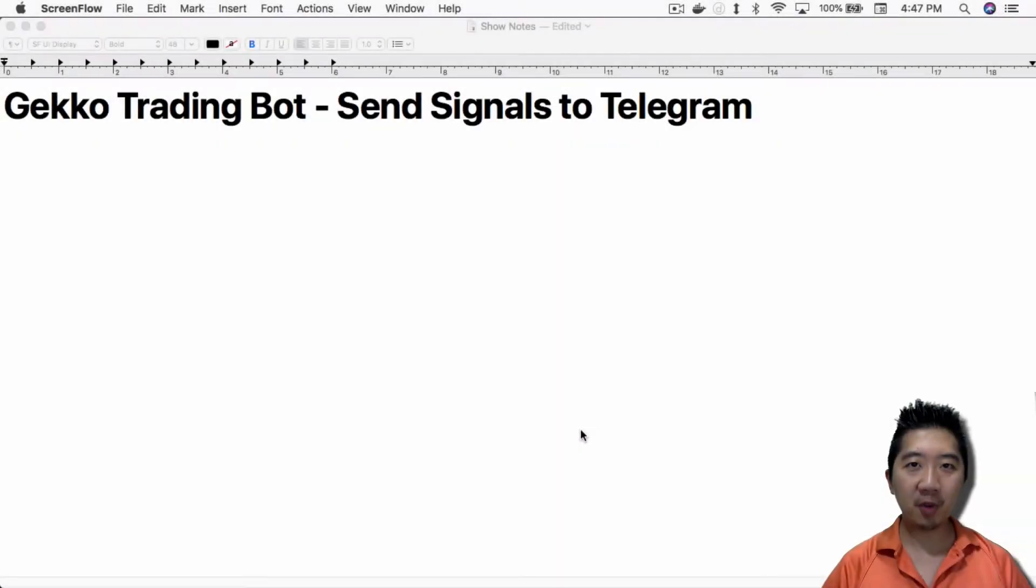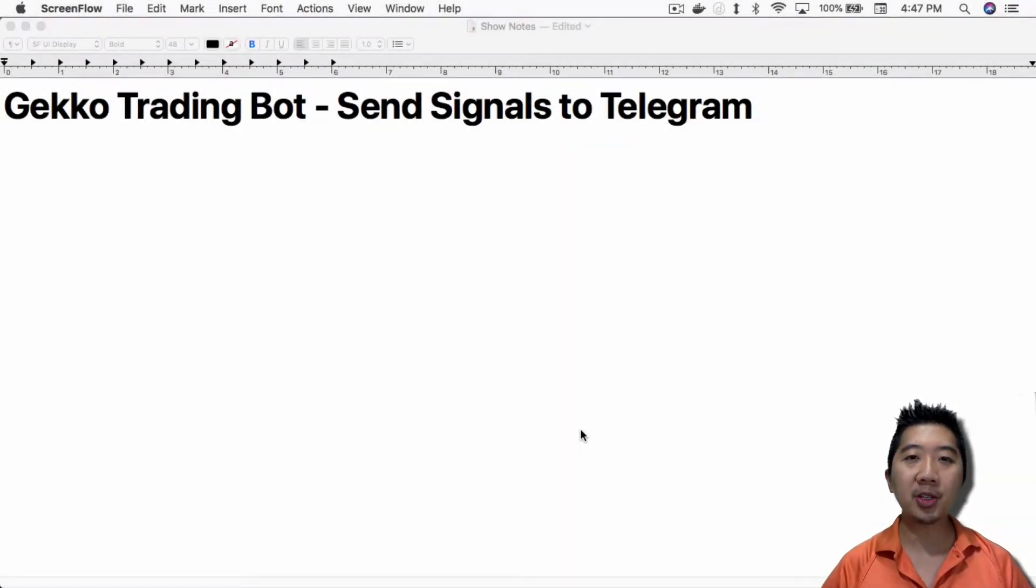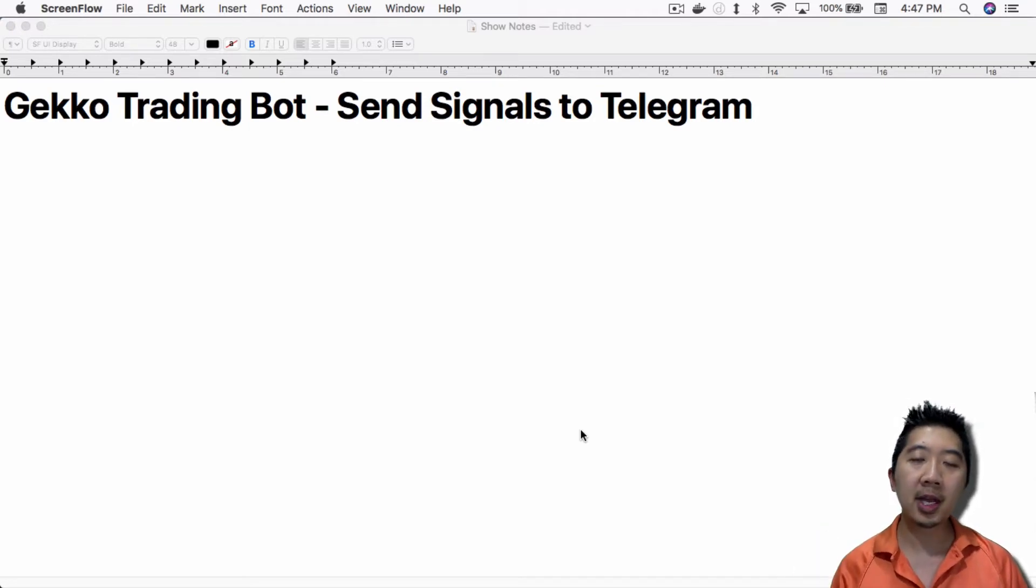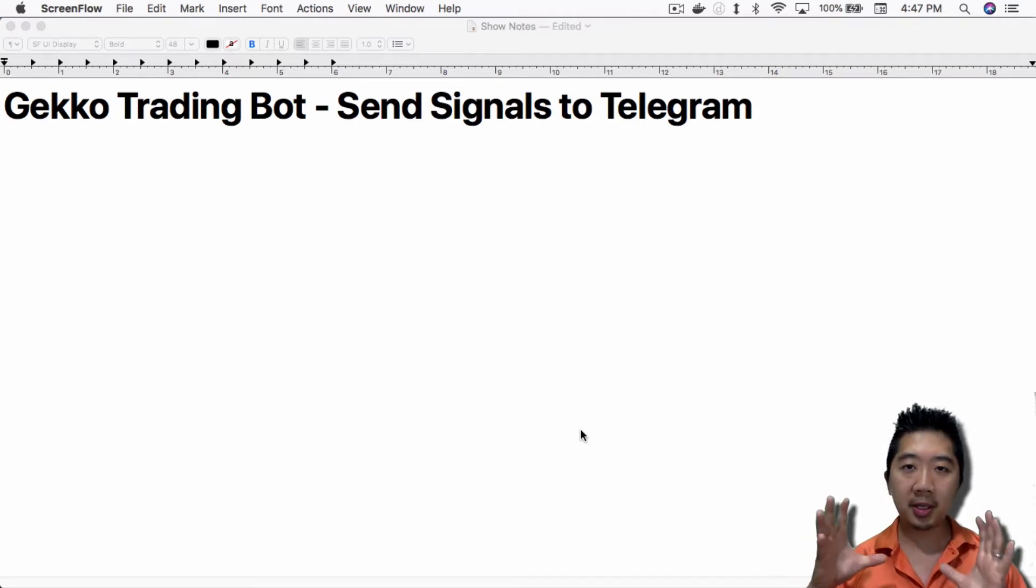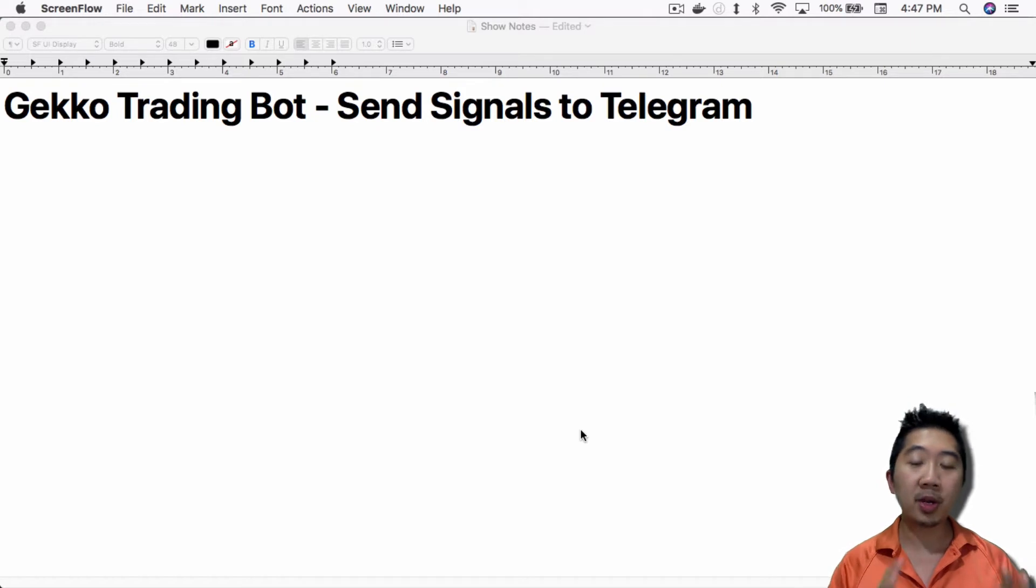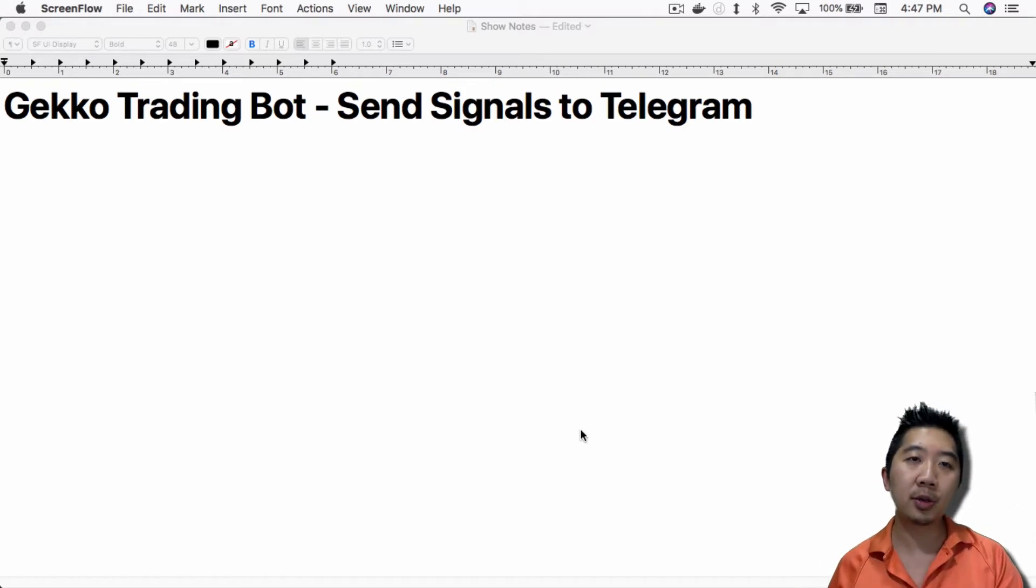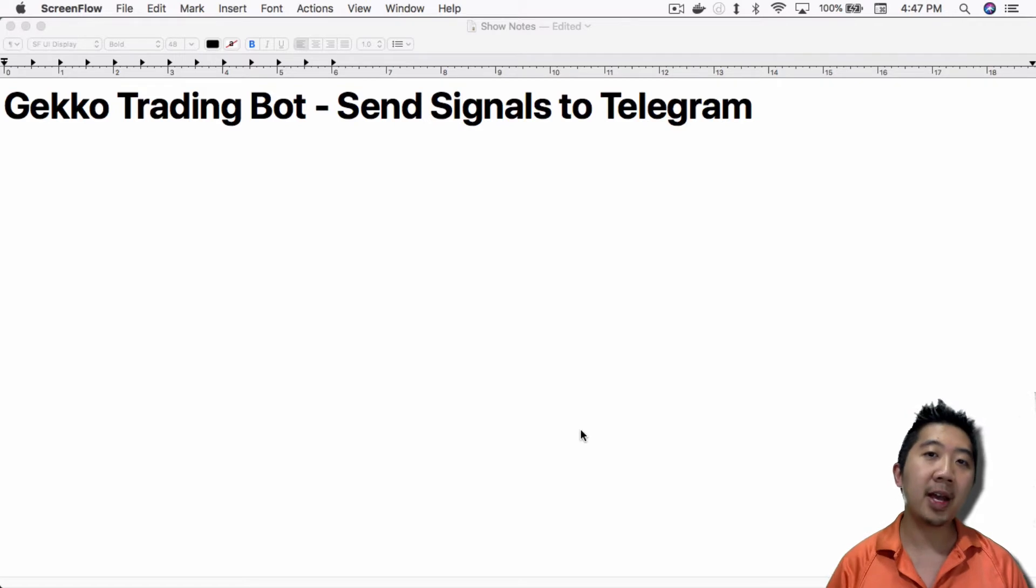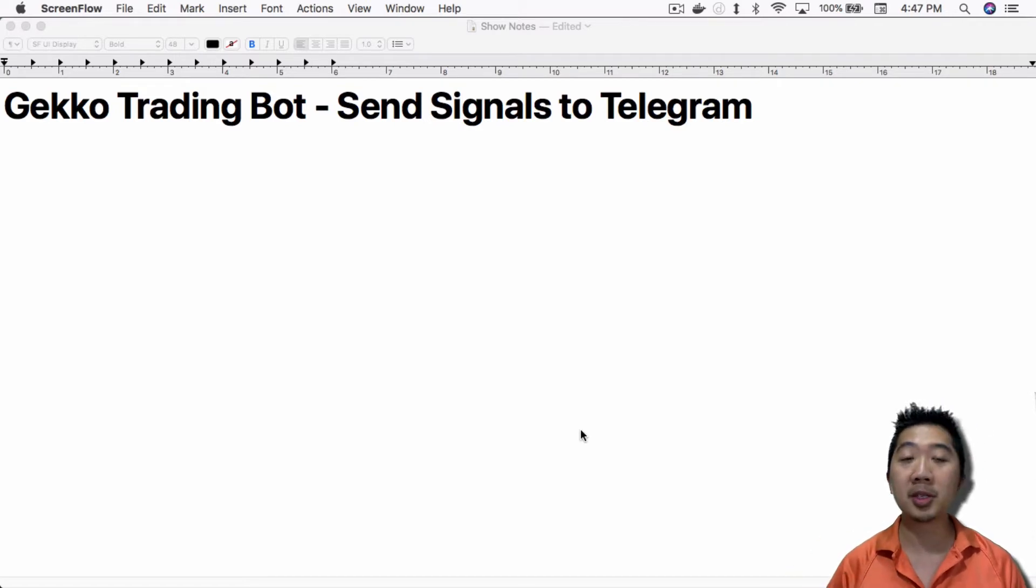What's up everybody, this is Jack from Crypto48niner bringing you my knowledge in cryptocurrency. Today I want to talk about sending signals to Telegram. Whenever the Gekko trading bot, whether it's a paper trader or a live Gekko, makes a trade,